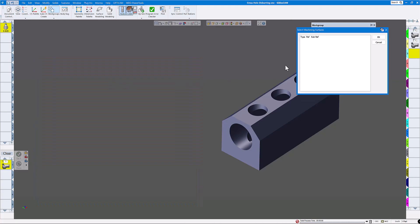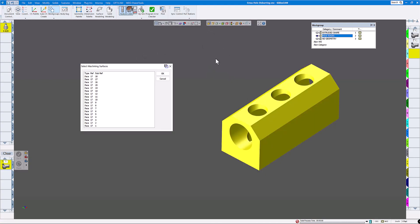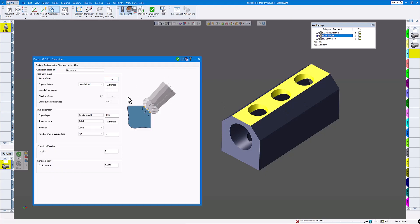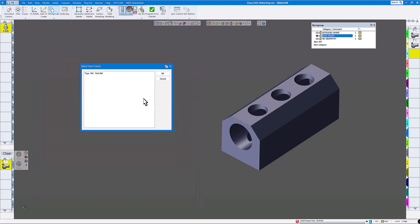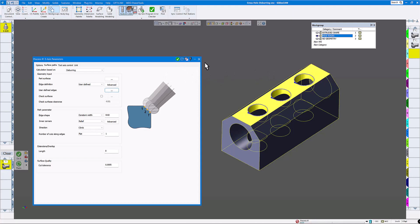On part surfaces, make sure you're in face selection — you don't want to select the whole part. I'm going to deburr the top ones first, which are the easiest. I'll hold the ctrl key down and select these surfaces, then click OK. On user defined edges, I'll turn on edge selection, select these three edges, and click OK. Now click do it — you can see the toolpath.